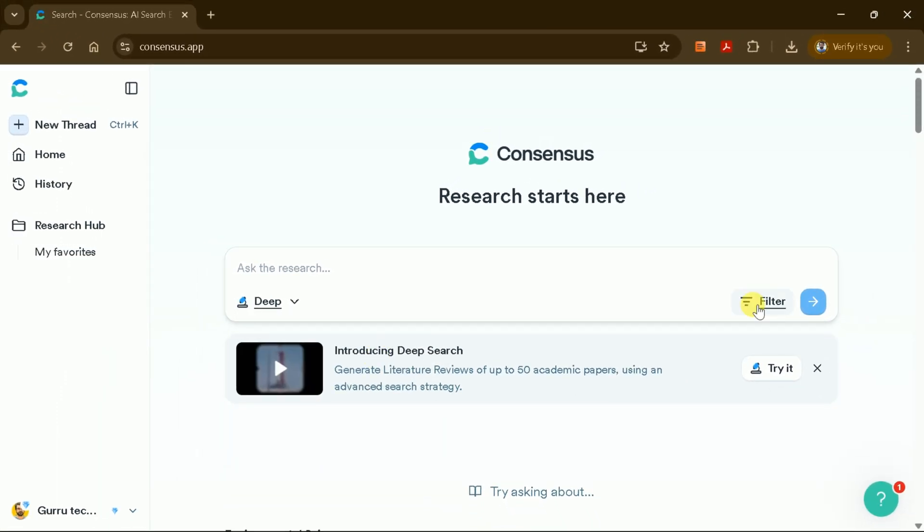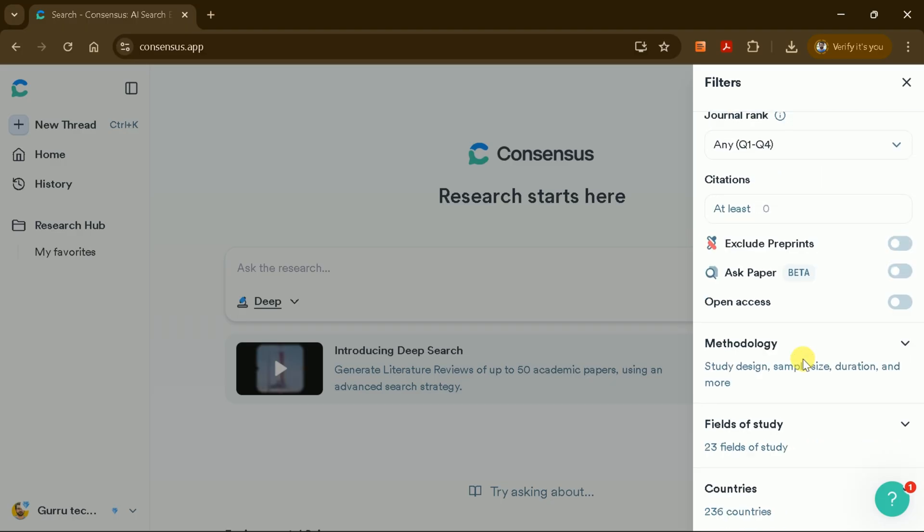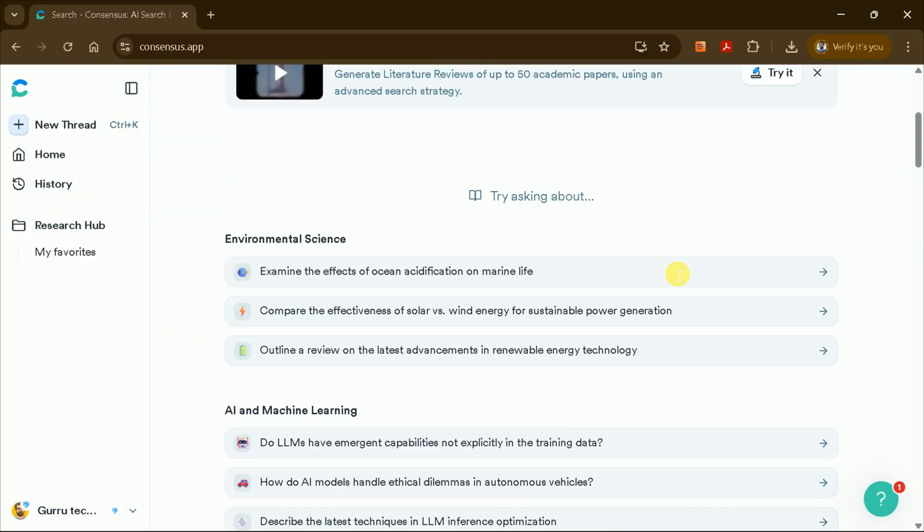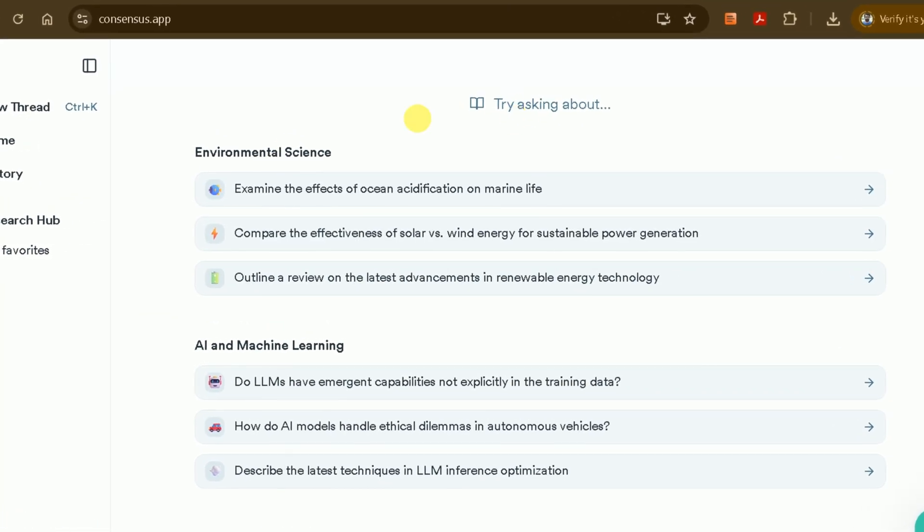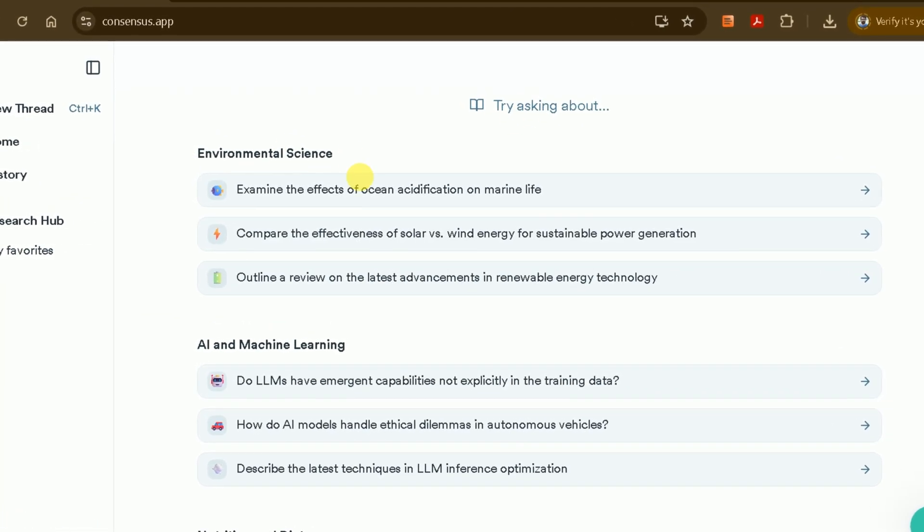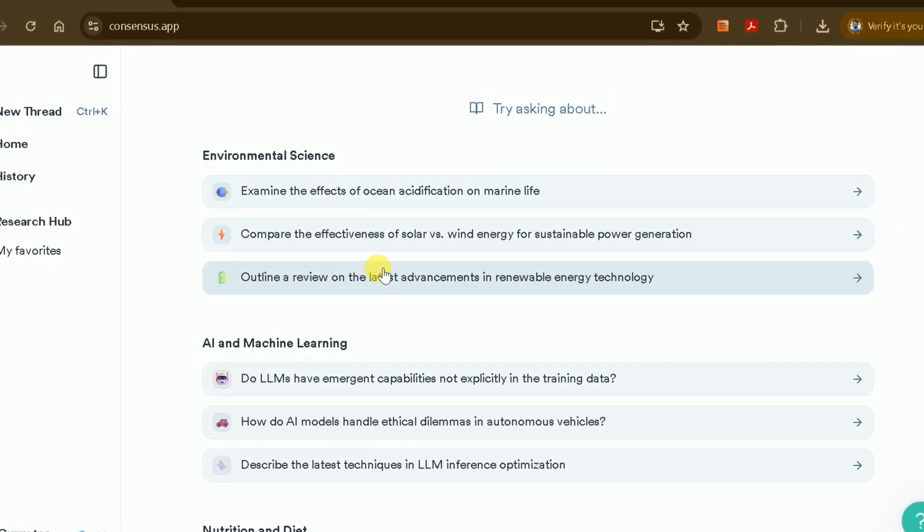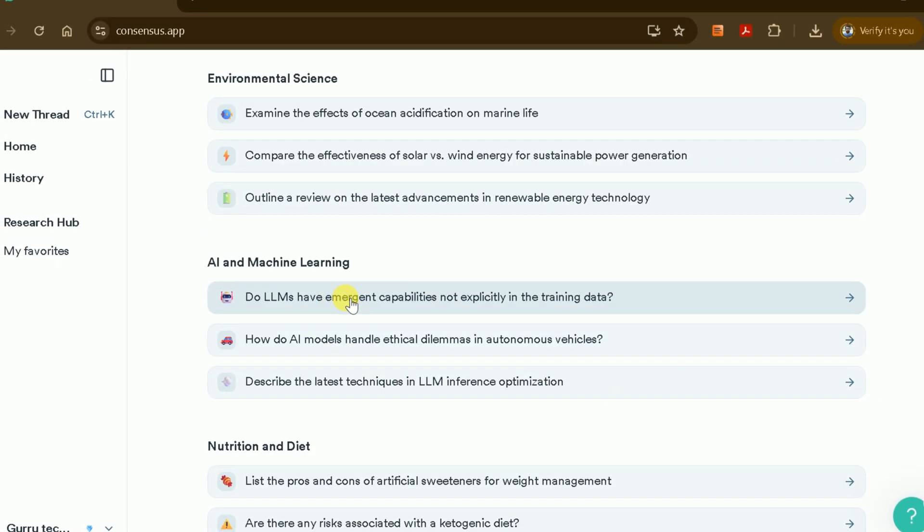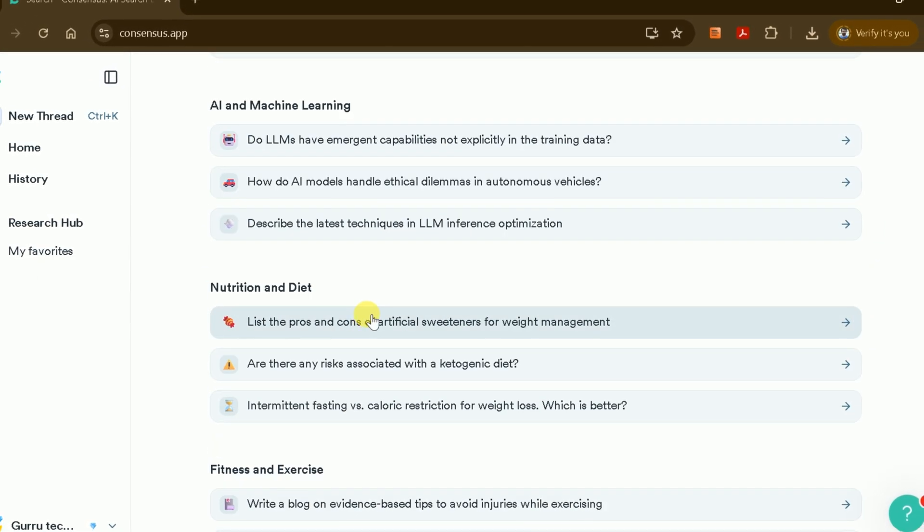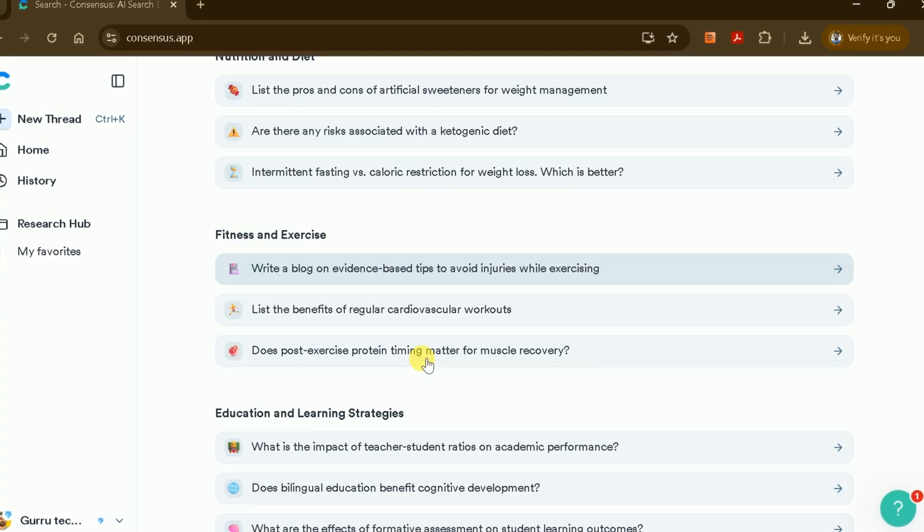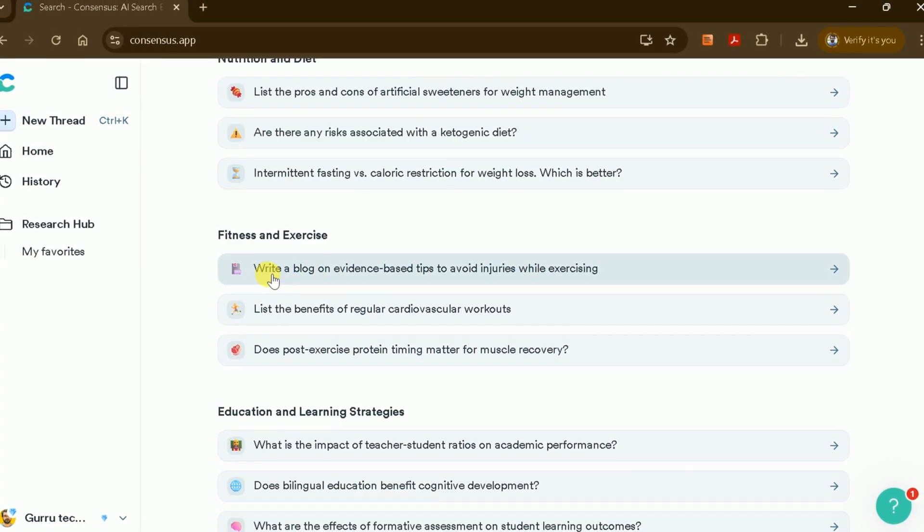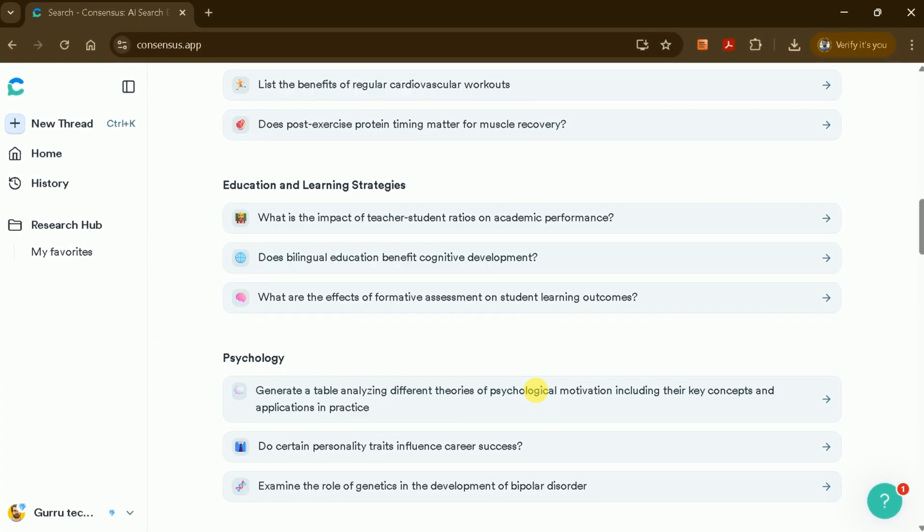You can also apply various filters to refine your search results. Below the prompt, you'll find suggested research questions across different domains, such as environmental science, AI and machine learning, nutrition, education, and more. You can use or modify these questions to suit your research needs.